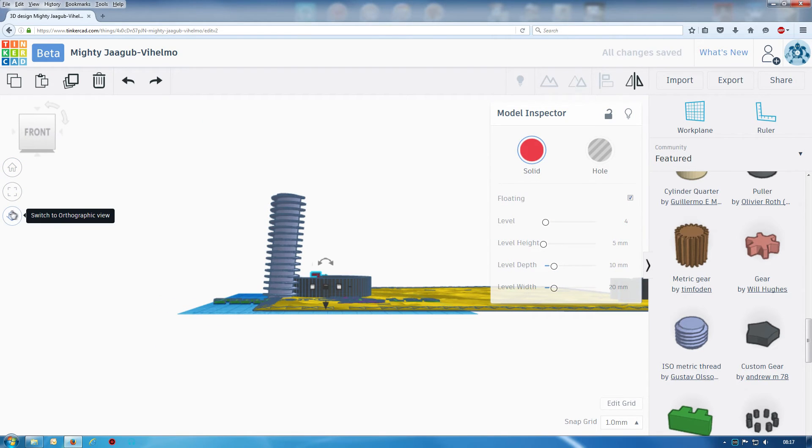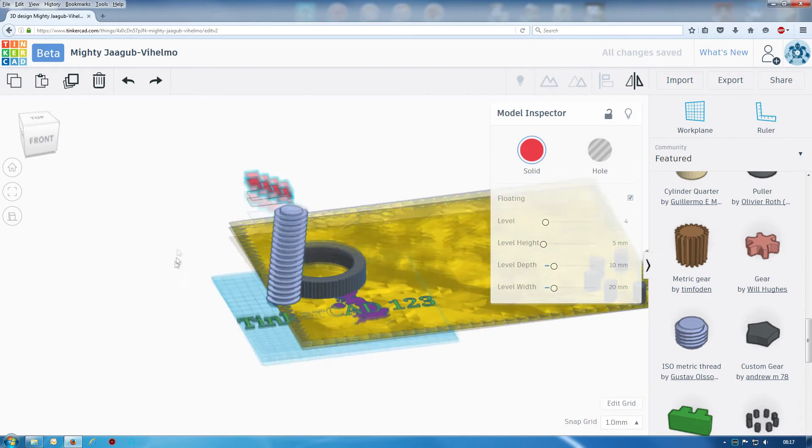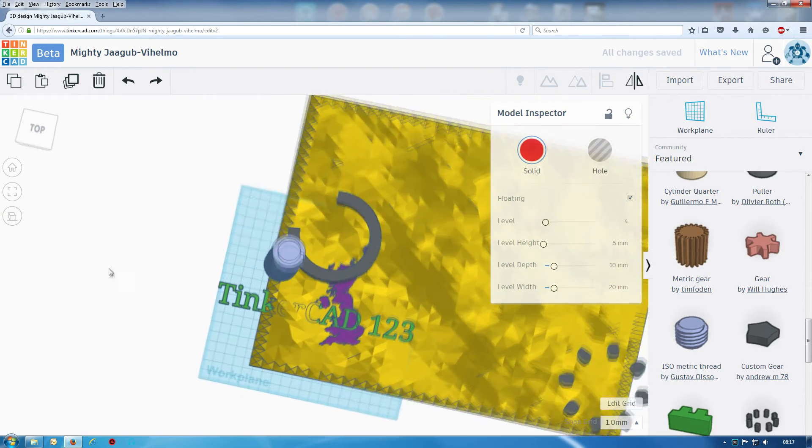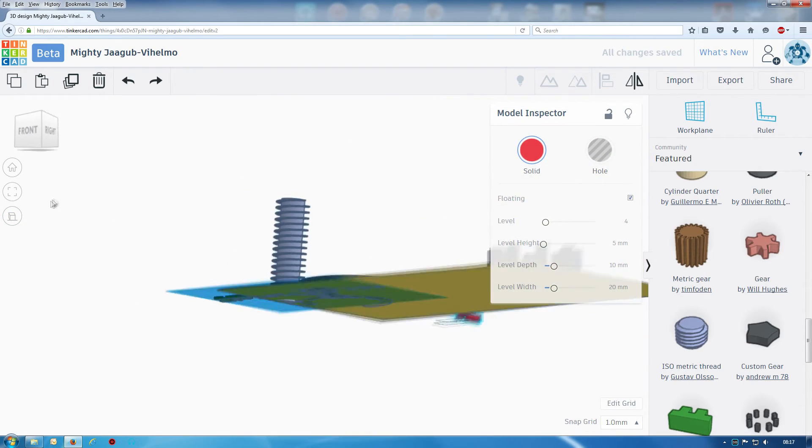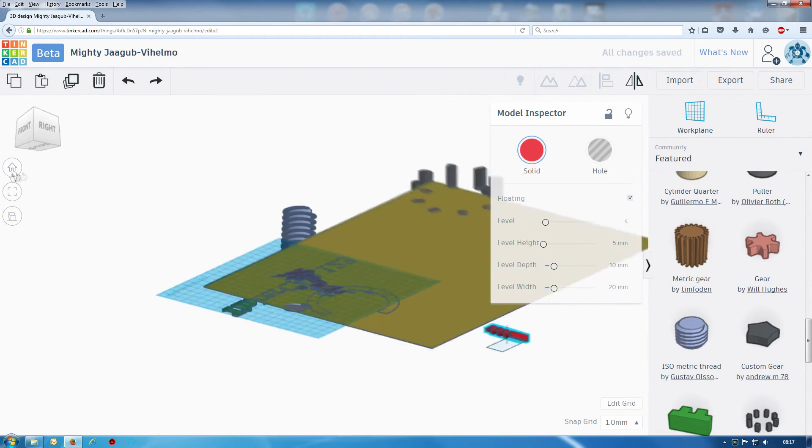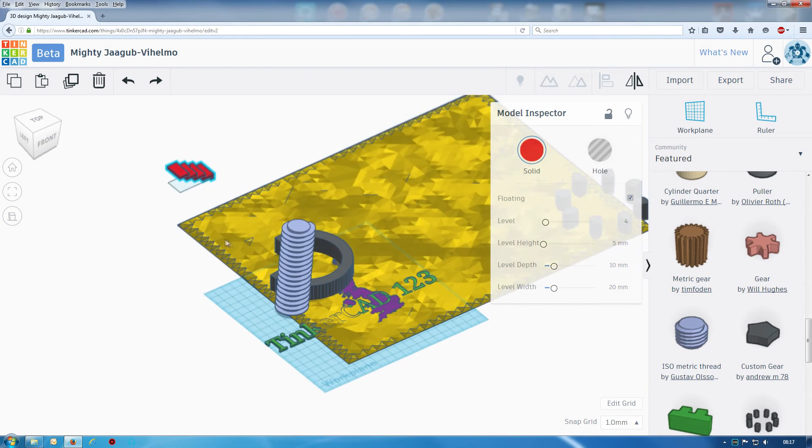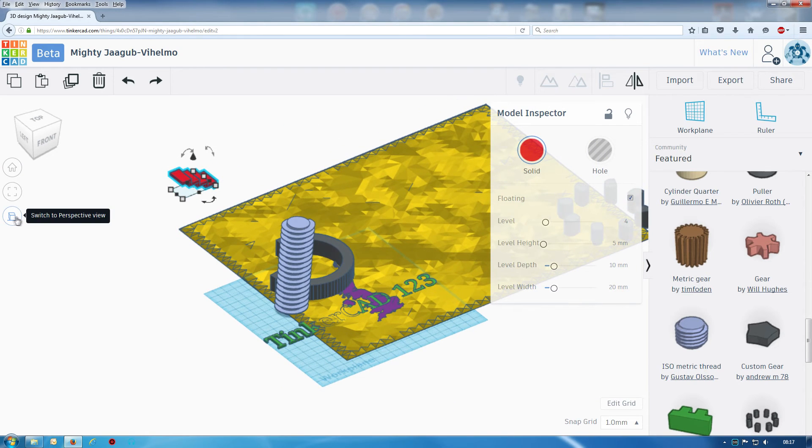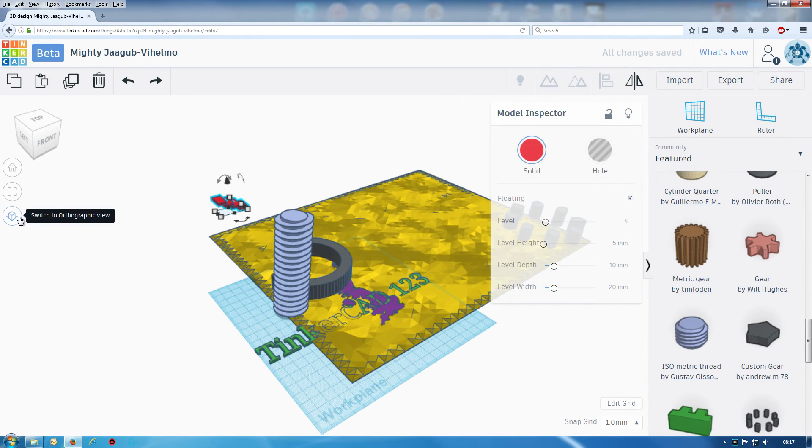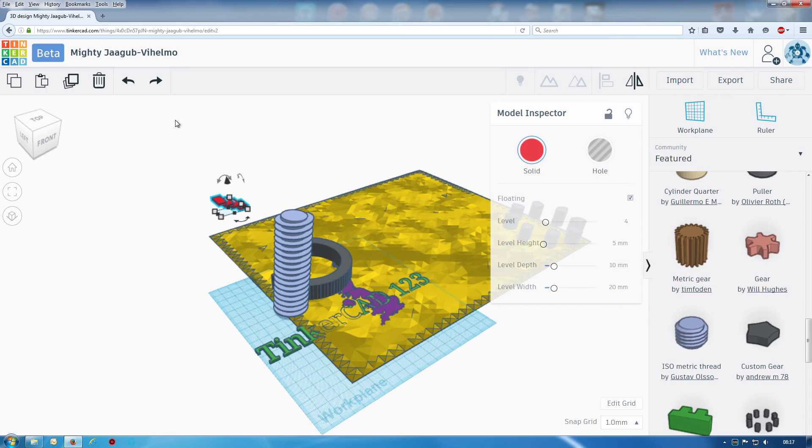I've also got this option here, a bit more technical drawing type option I believe, and click it back to perspective. I'm just doing this very brief look at the new Tinkercad beta.